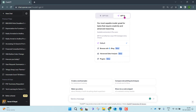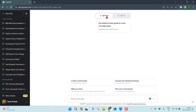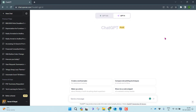Now that we have enabled the Browse with Bing feature, let me demonstrate how it works by using two different versions of ChatGPT. One is GPT-3.5 using the DAVINCI-002 model, and the other is the GPT-4 model. I'm going to ask both versions the same question and compare the responses.